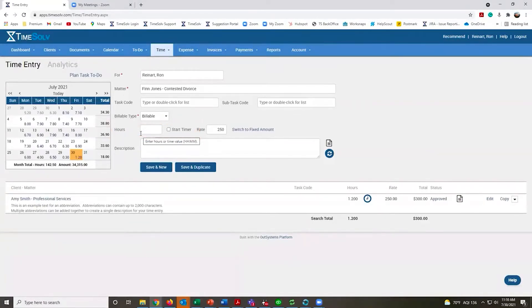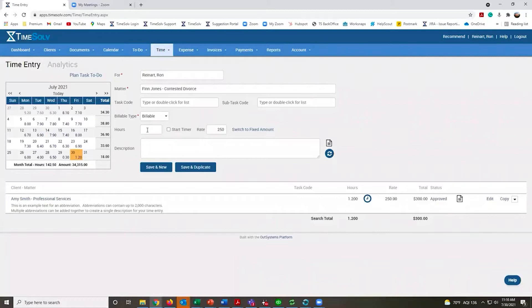You can record your time without needing to watch the clock or remember when you started or stopped any of those activities. TimeSolve can track it for you.